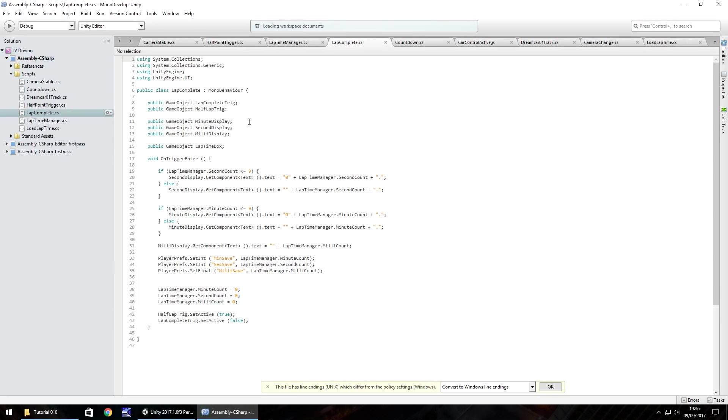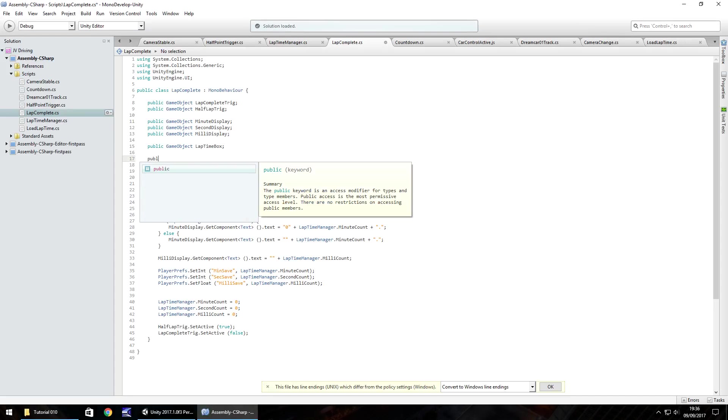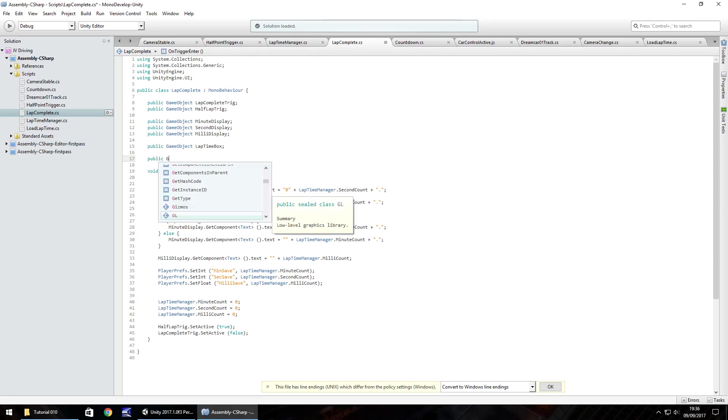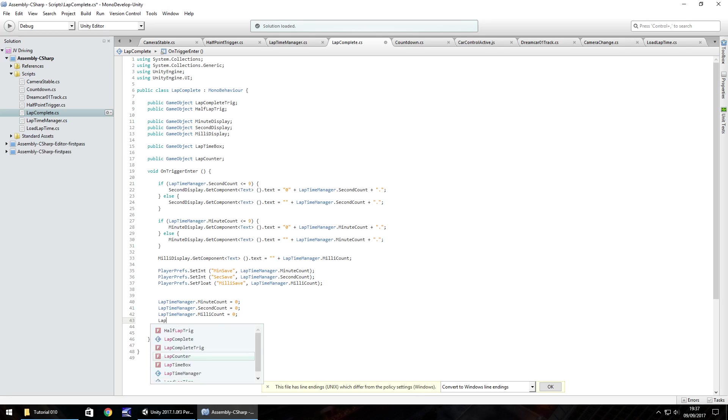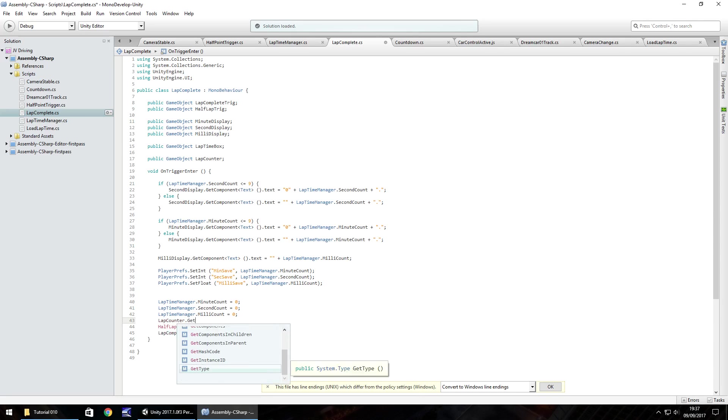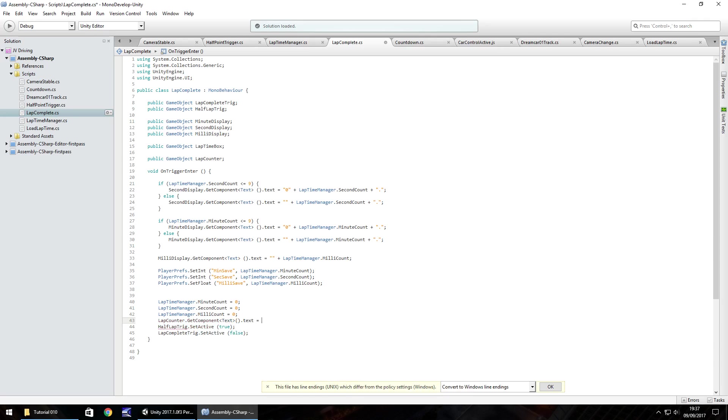So in MonoDevelop or Visual Studio, what we'll need to do is we need to add in another variable. So public GameObject and let's just call it lap counter, semicolon. So by default, it is 0. So underneath here, we've got lap time manager dot millicounter equals 0. We just need to put lap counter dot get component in spiky brackets, text, open post bracket dot text equals double quote plus.